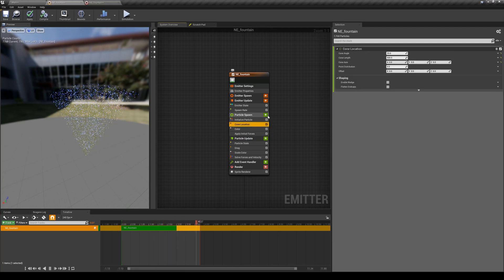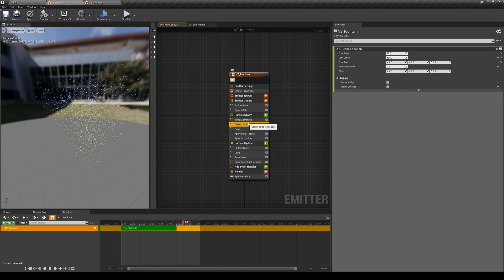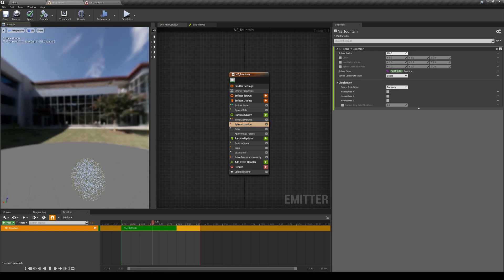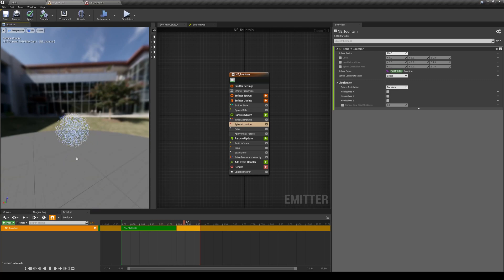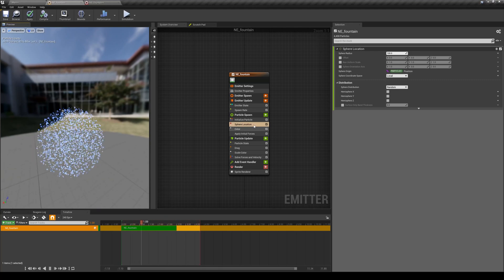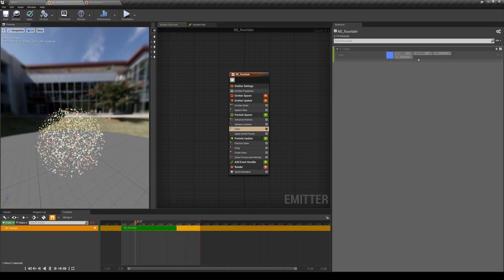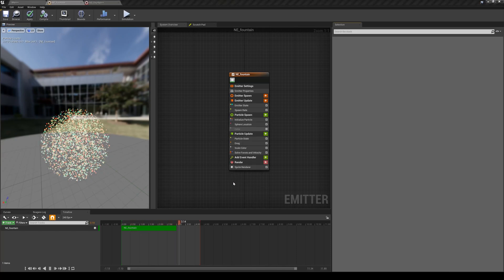I'm going to change the shape of the source to a sphere — I like that a little bit more. I'll delete the cone location by hitting delete on the keyboard, leaving the sphere location. I don't like the new color so I'm going to remove that color module I just added. The beauty of these individual modules is that you can delete or disable them any time you like.